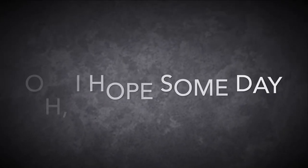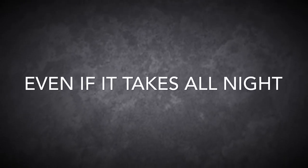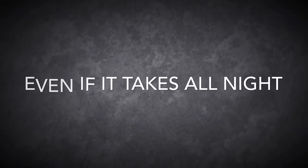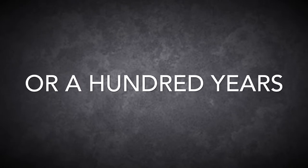Oh, I hope someday I'll make it out of here, even if it takes all night or a hundred years.